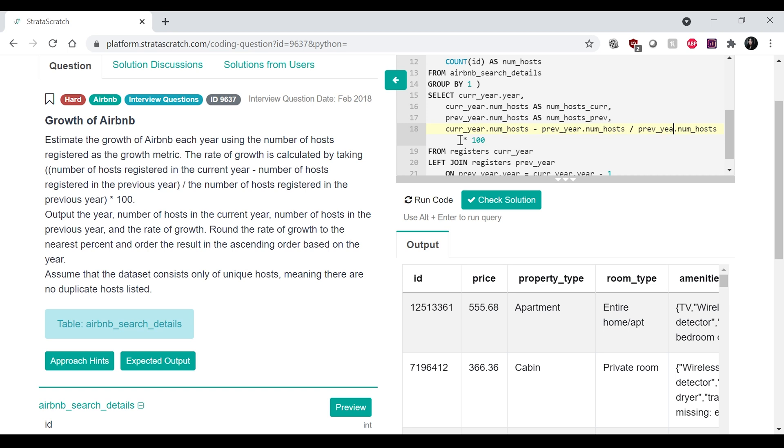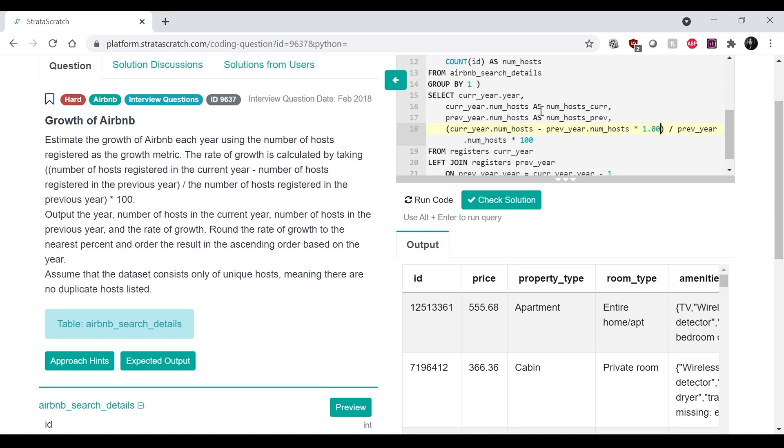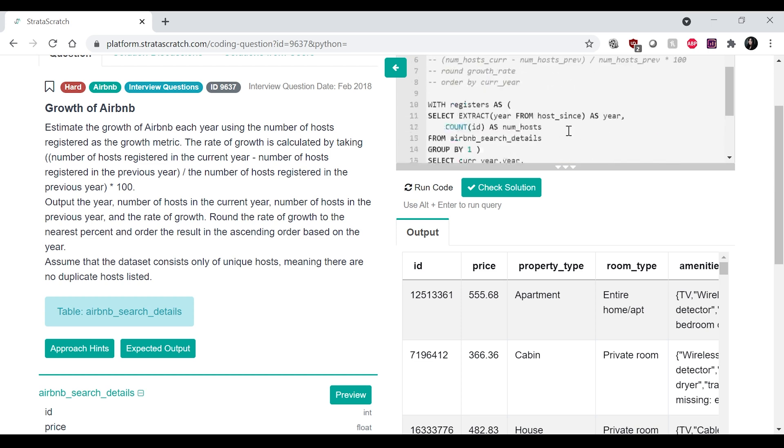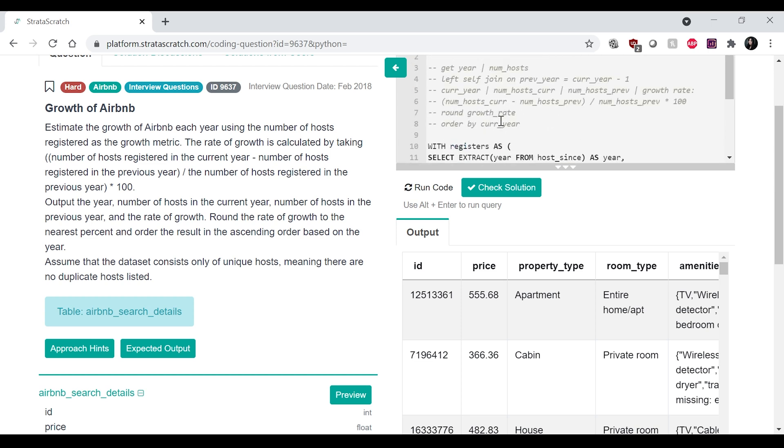previous year dot num_host, multiply by one hundred. Did I put a space in here? No, I didn't. Okay. And then we want to put parentheses around this, and then also just multiply that by 1.00 so that it won't be integer division. And then we're going to call that growth_rate.